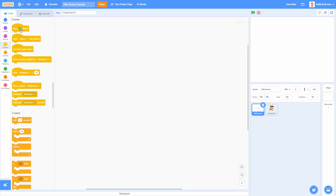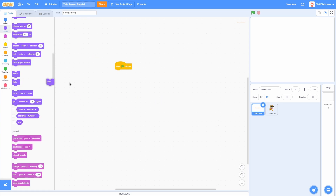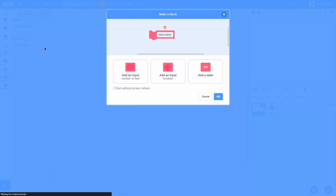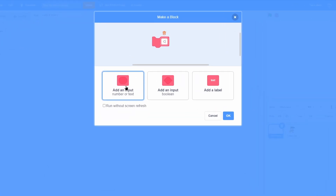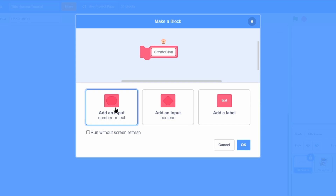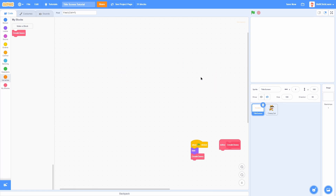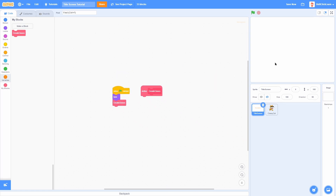In the title screen sprite, add a when green flag clicked and then a hide. This will get rid of the initial sprite. Then we want to make a custom block called Create Clones, check Run Without Screen Refresh, and run that after here. This will make the clones pop up for the buttons.